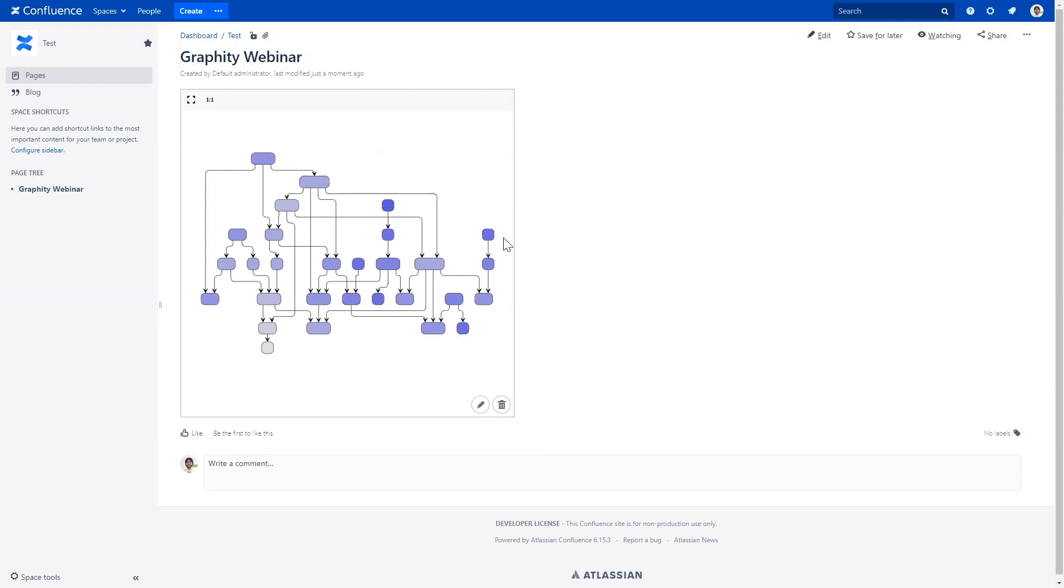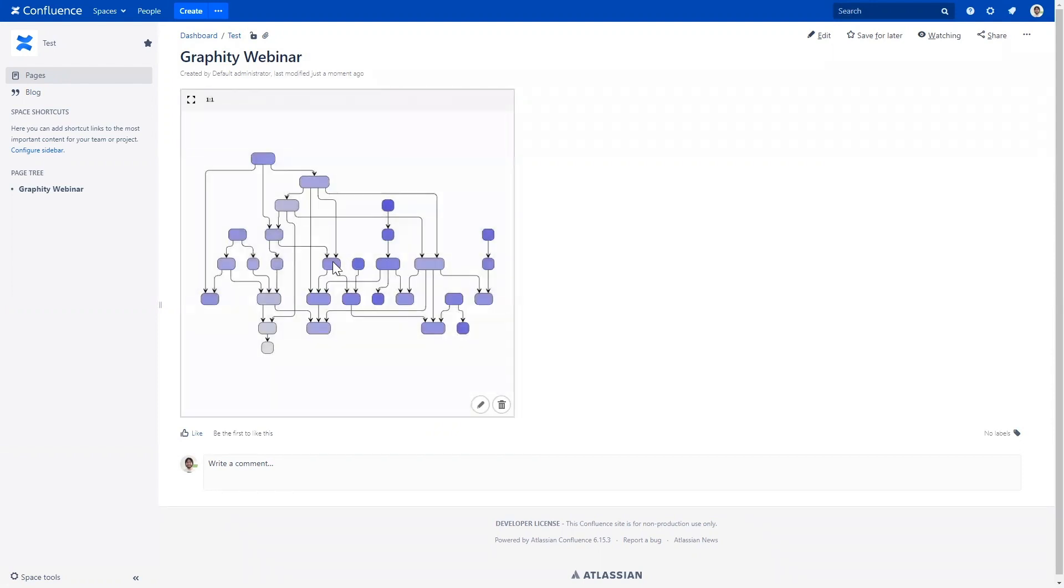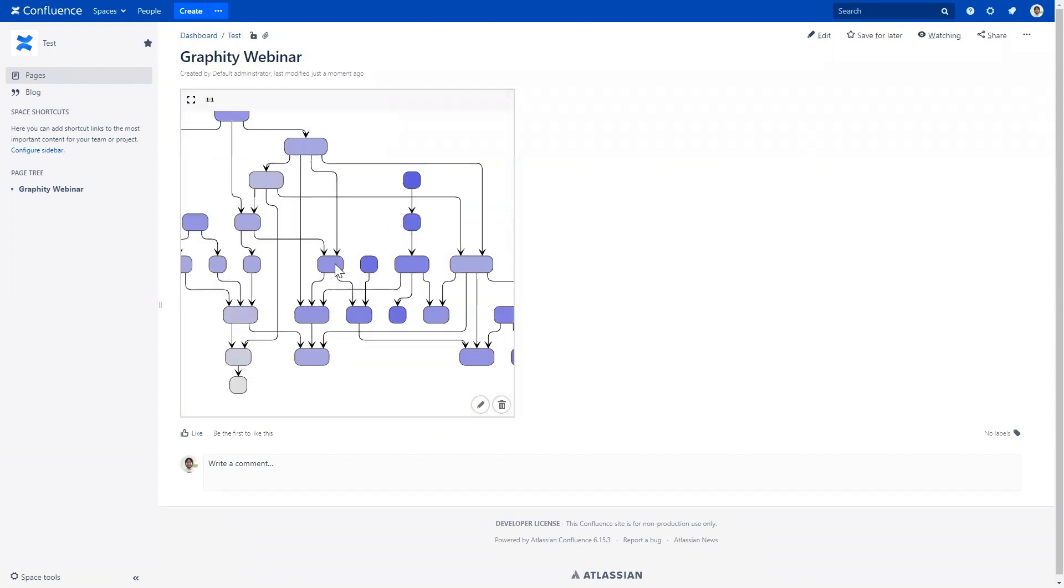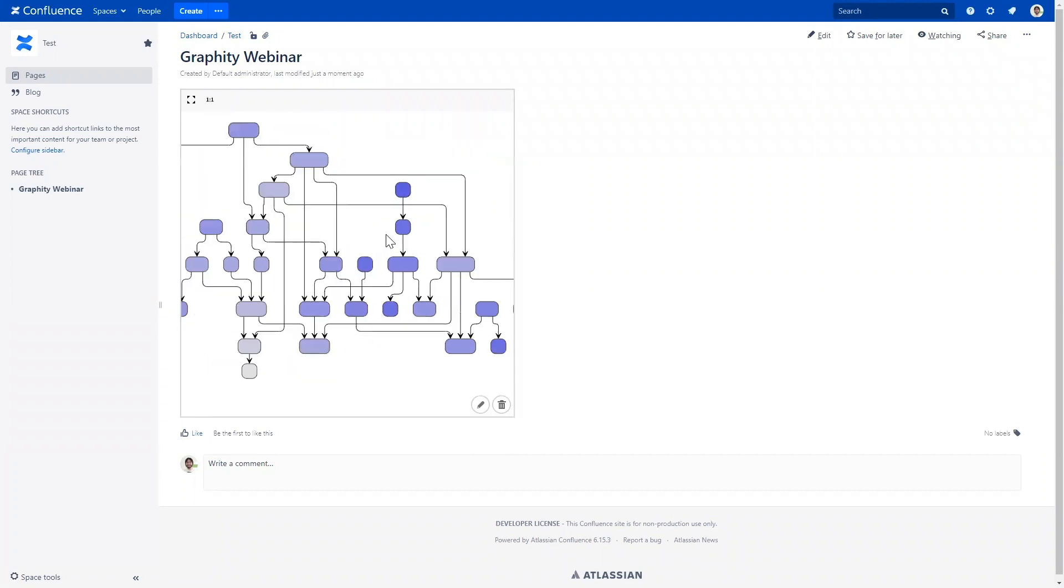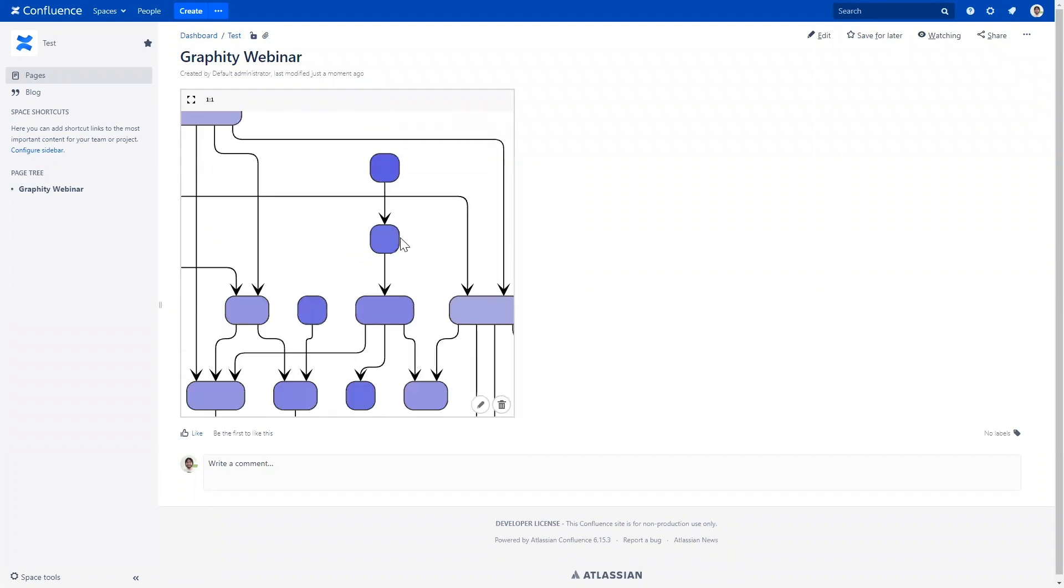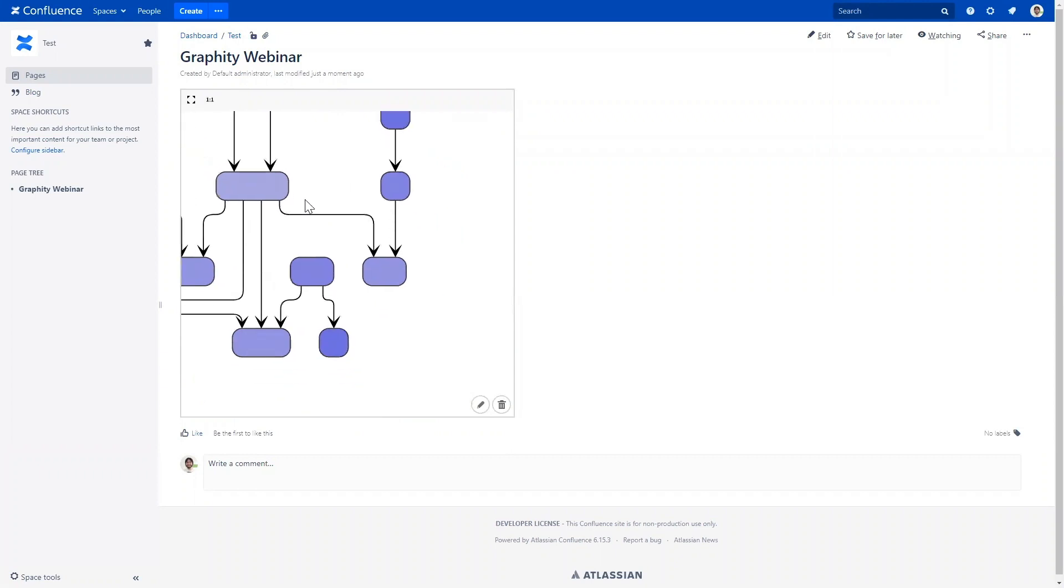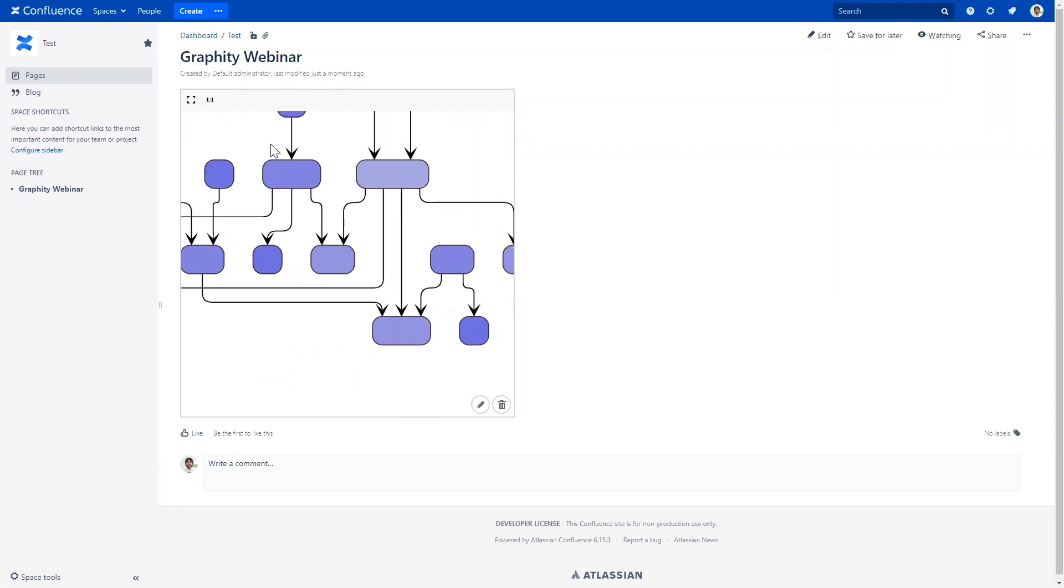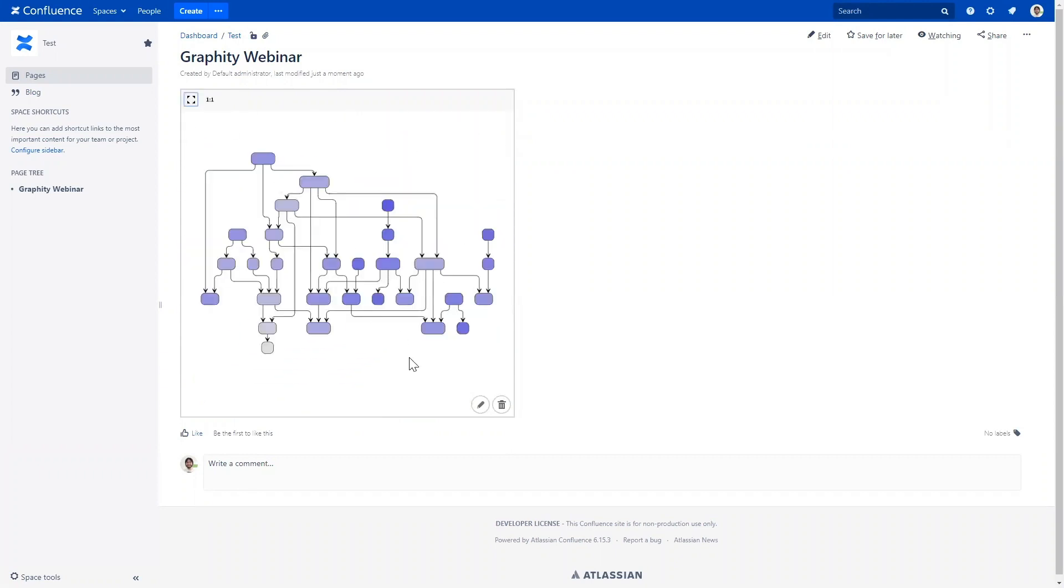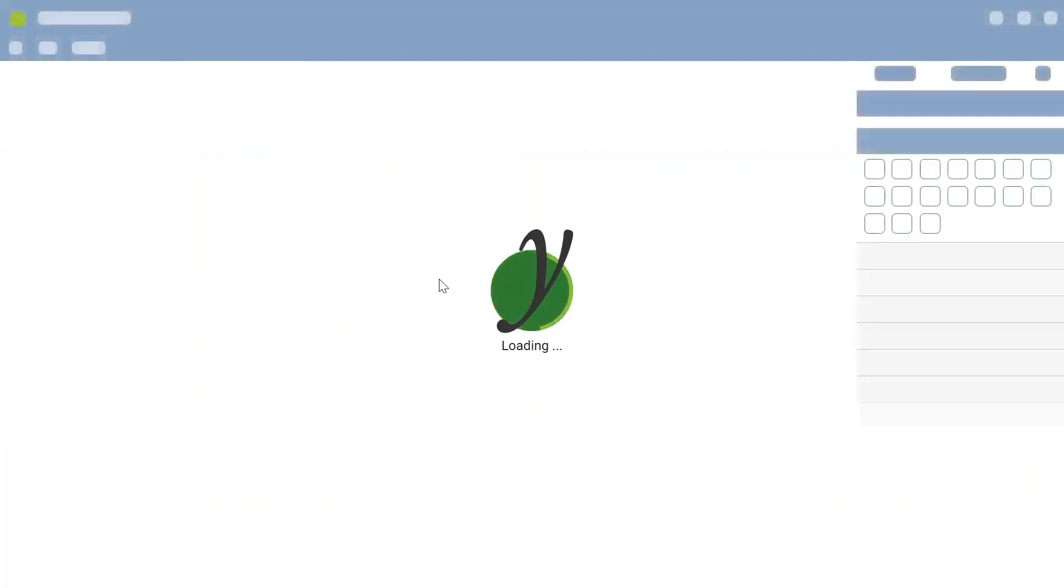So basically, that's the easiest way to get your diagram into your Confluence page. And since this is the interactive view, we can even zoom here and pan around. So, but this was very quick. Let's click the Edit button again, so we can actually edit the diagram and create our own data.